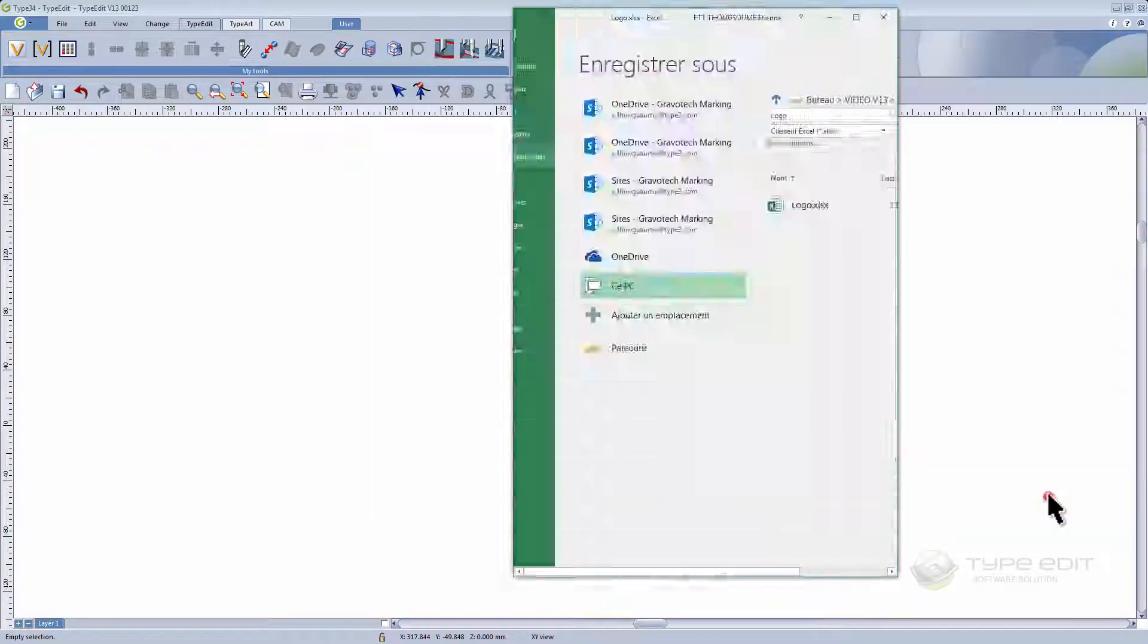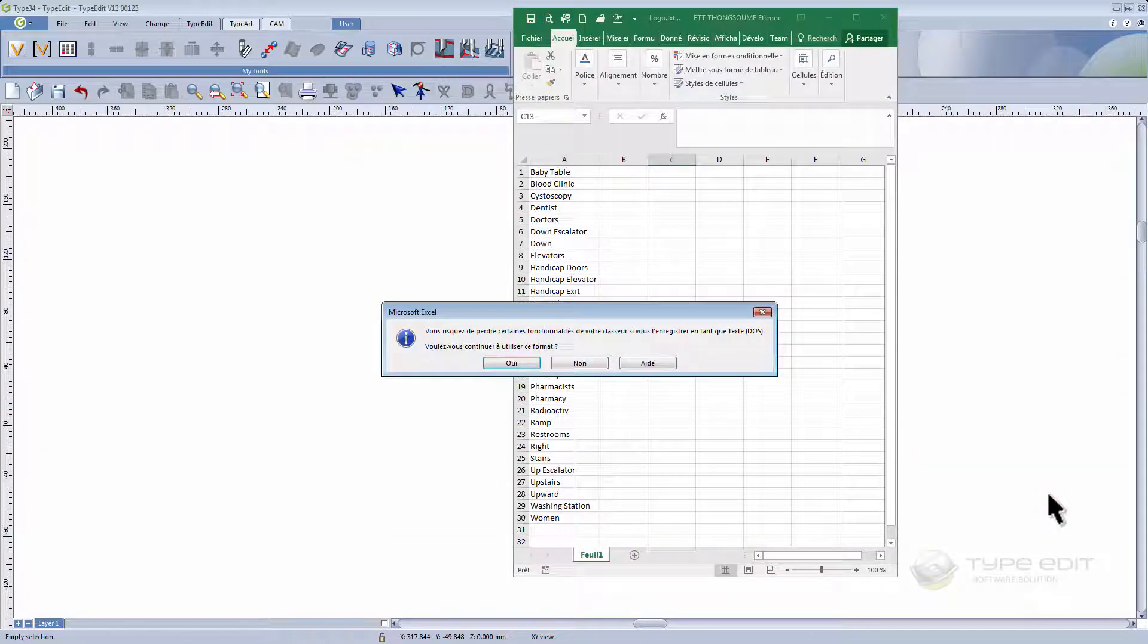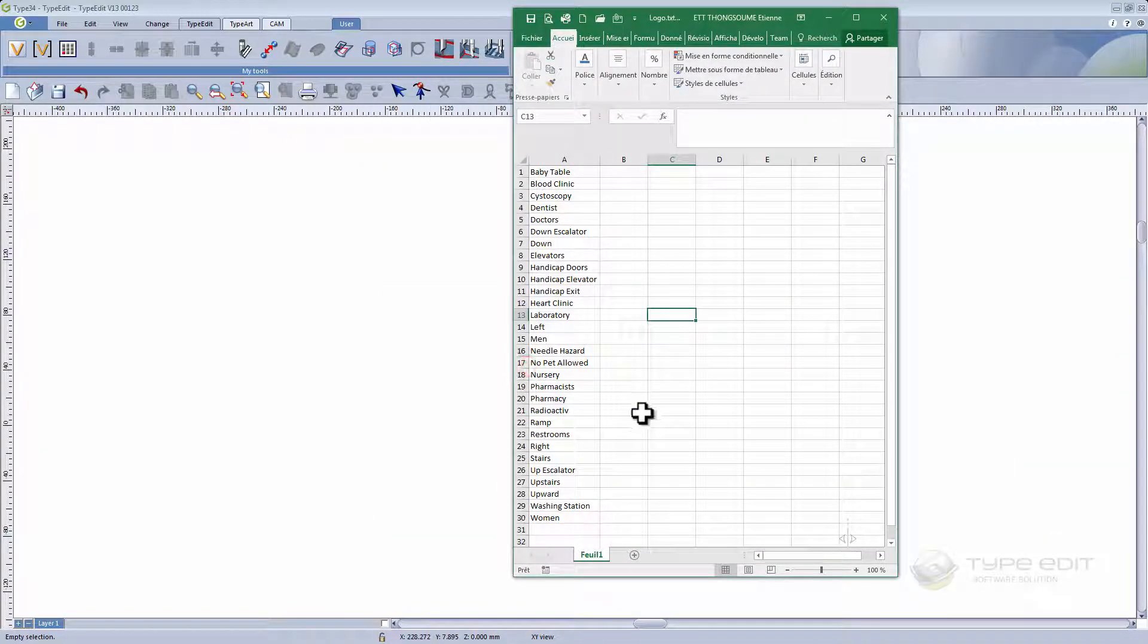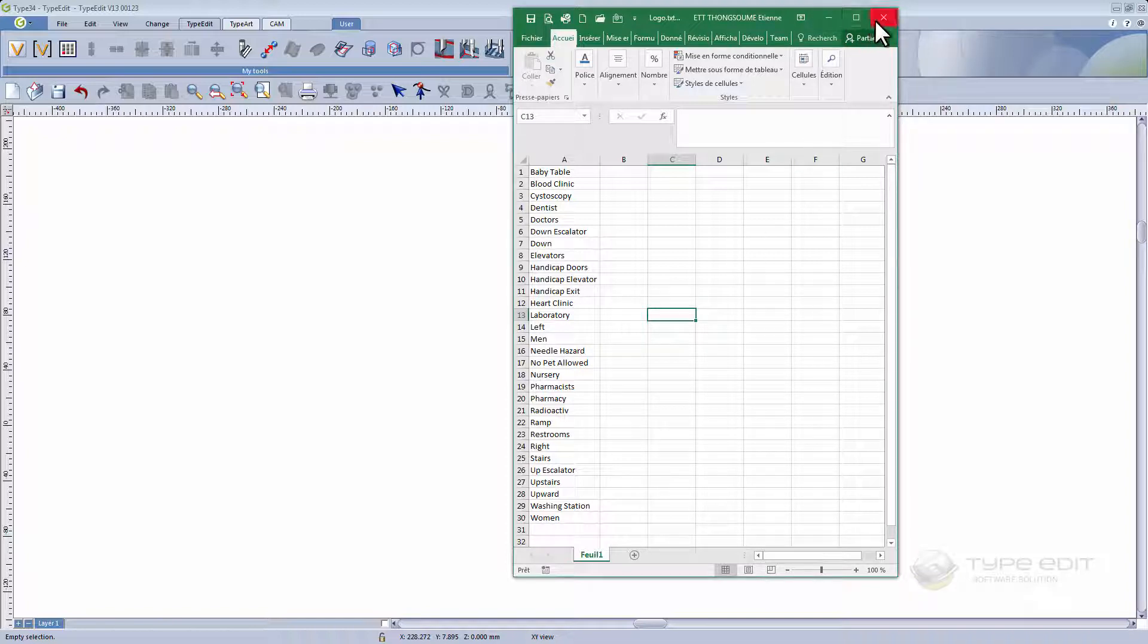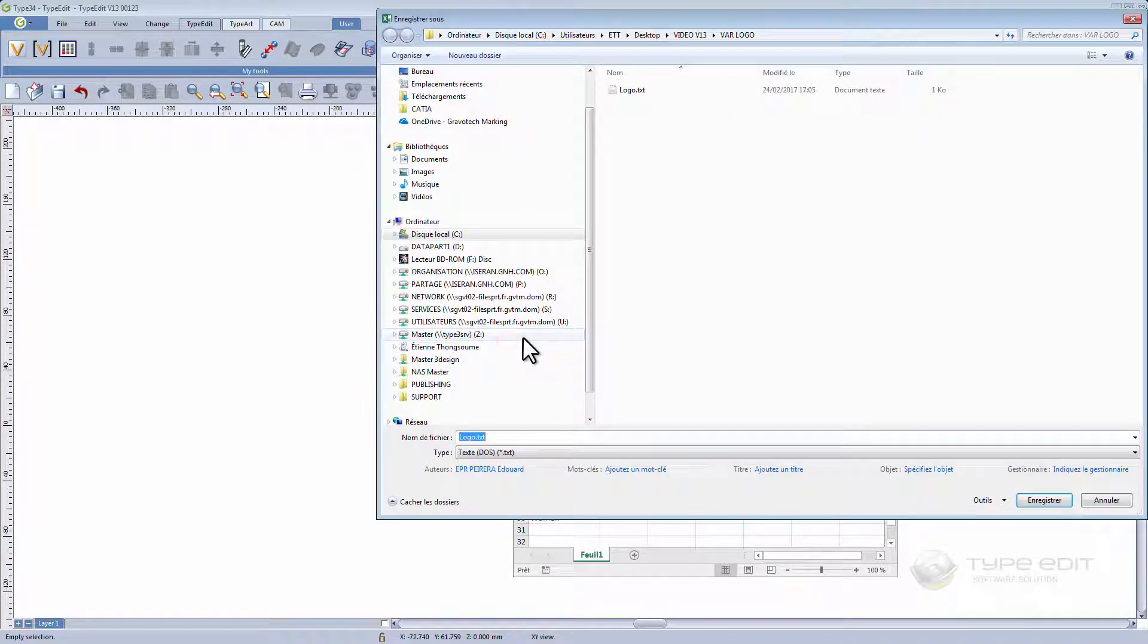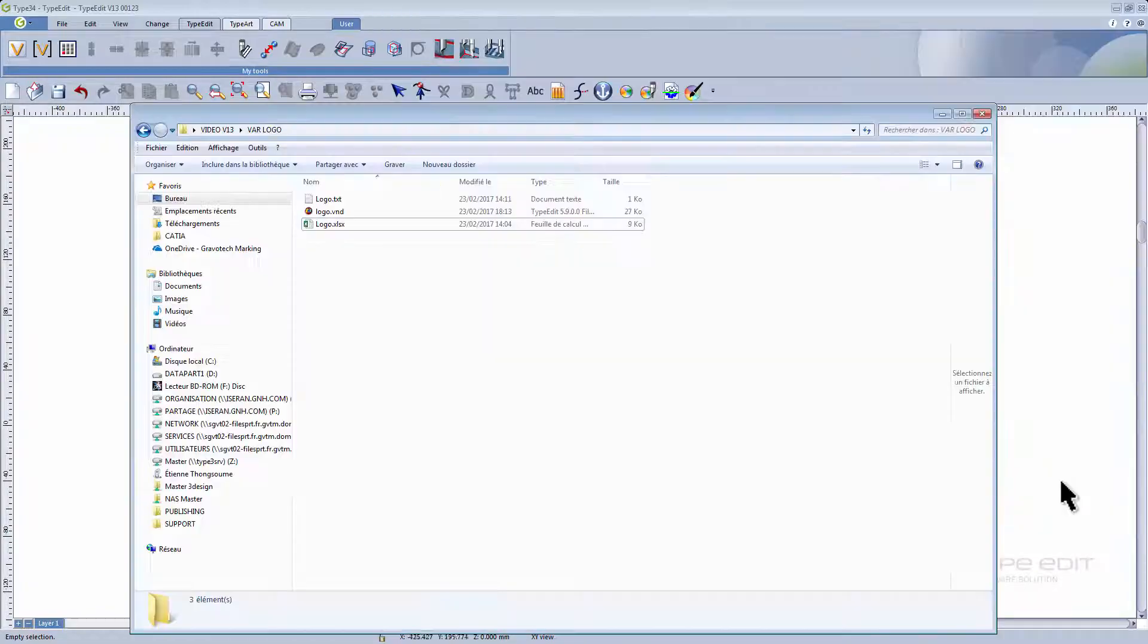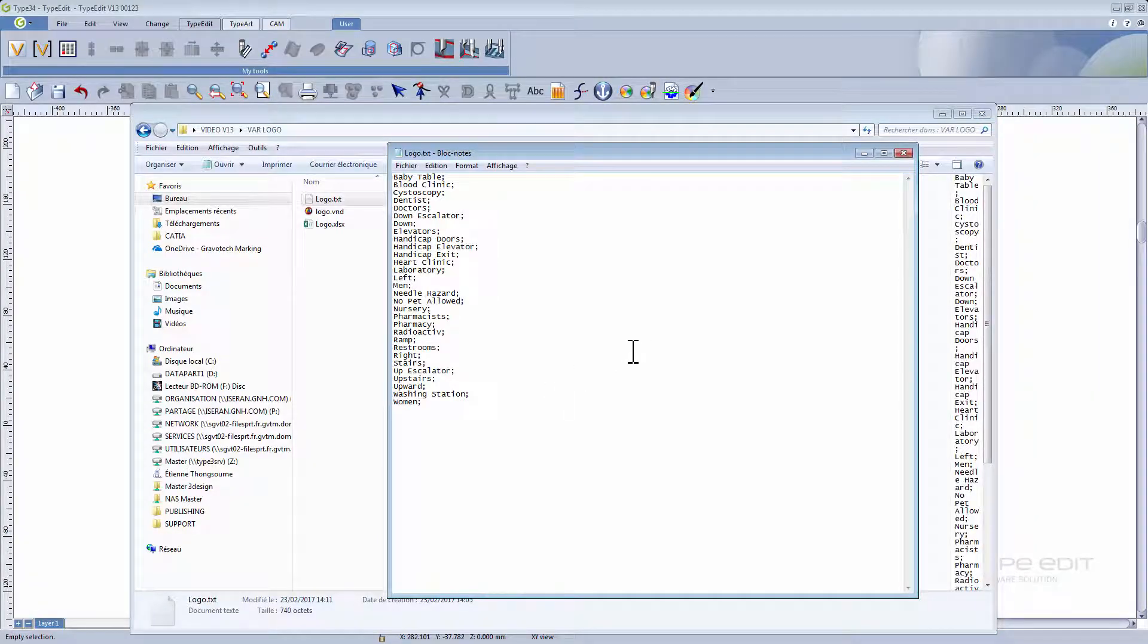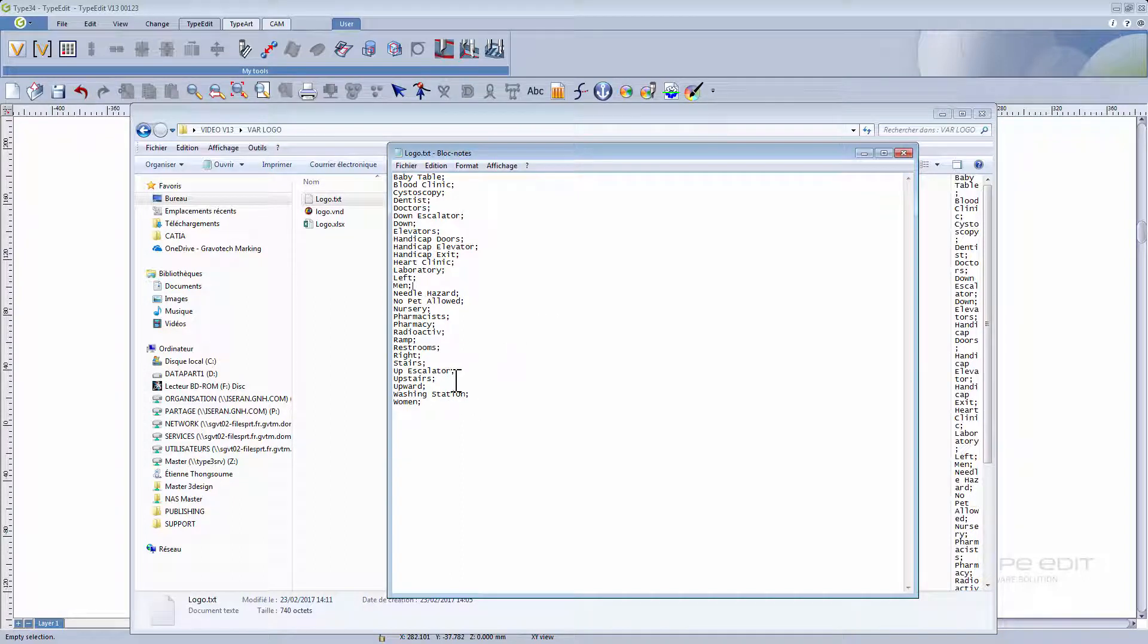Now let's have a look at the logo file we've just created. Let's open it up. Now as you can see, our list is separated by a semicolon and they're all on individual lines.